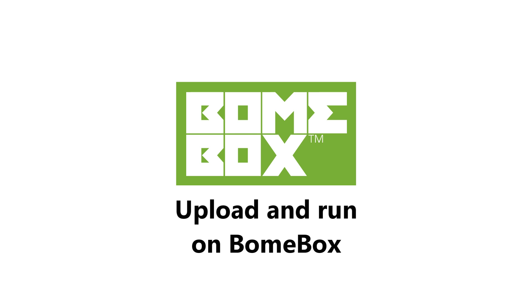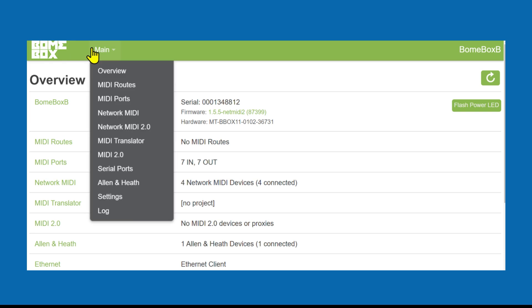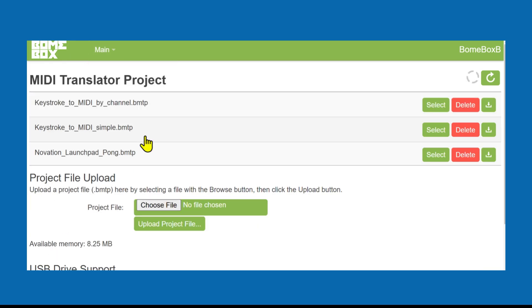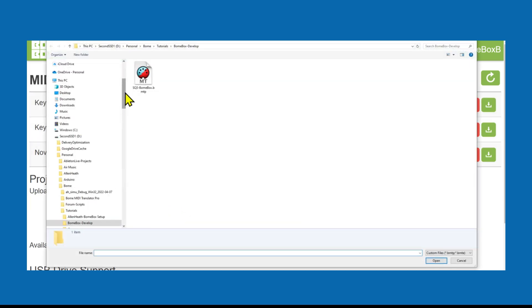In the Bome network tool, click on the world icon for the BomeBox to open its webconfig in the browser. After logging into the BomeBox, go to the MIDI translator page to upload the project file.